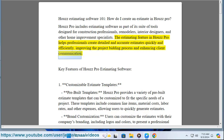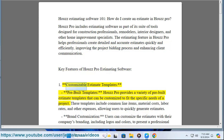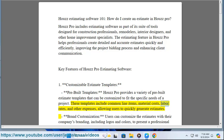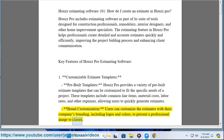Key feature one: customizable estimate templates. House Pro provides a variety of pre-built estimate templates that can be customized to fit the specific needs of a project. These templates include common line items, material costs, labor rates, and other expenses, allowing users to quickly generate estimates. Users can also customize the estimates with their company's branding, including logos and colors, to present a professional image to clients.